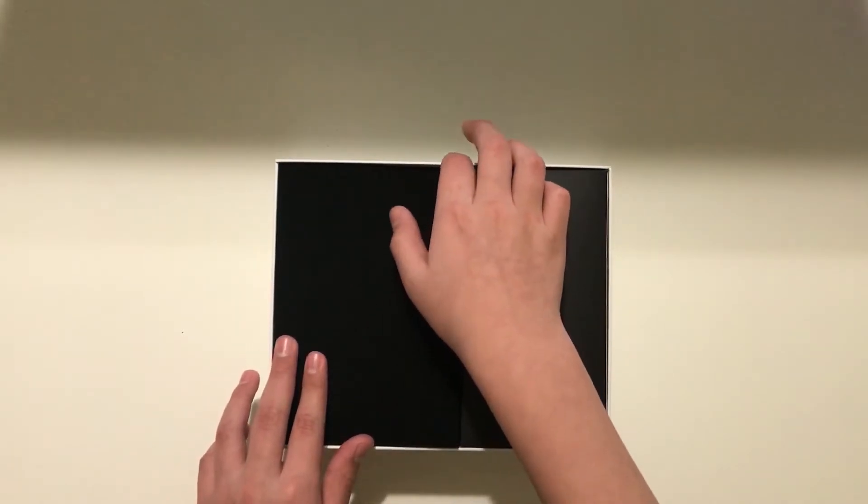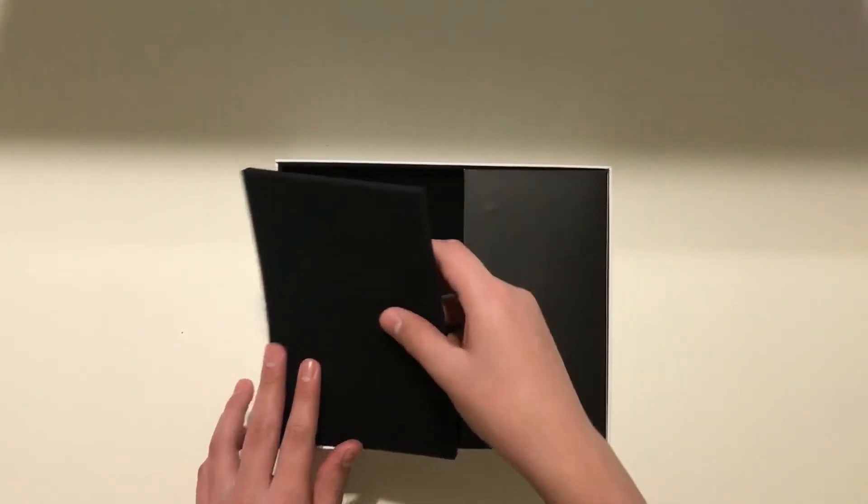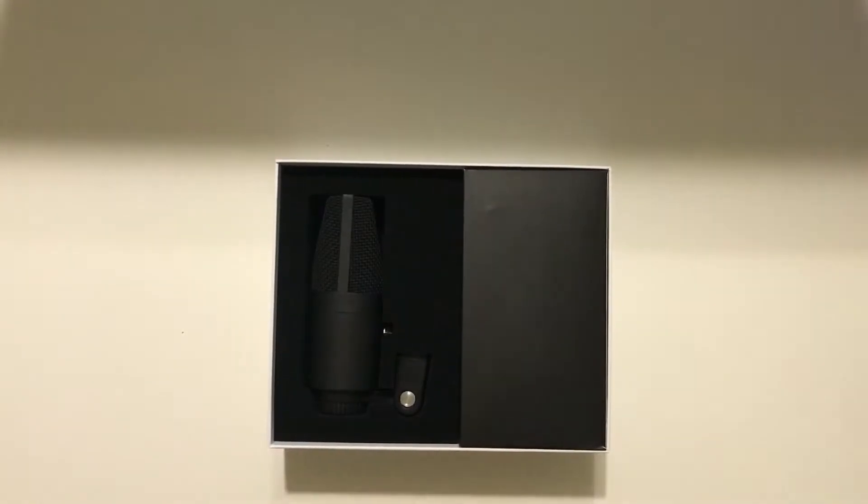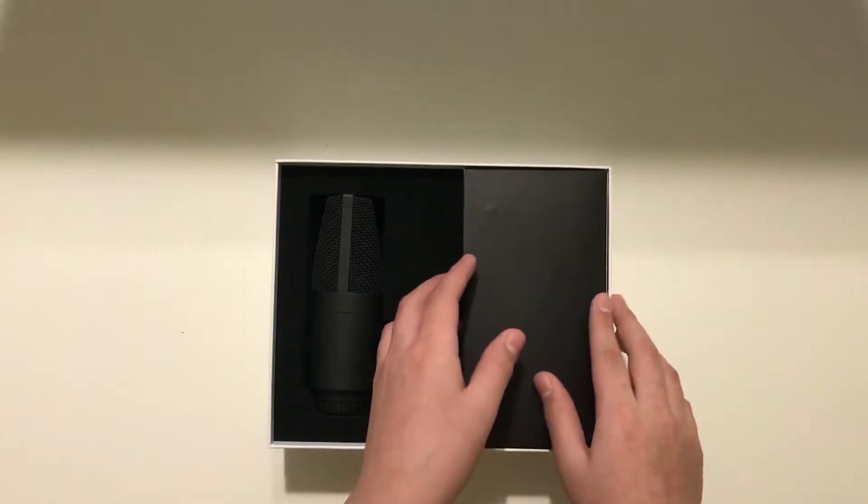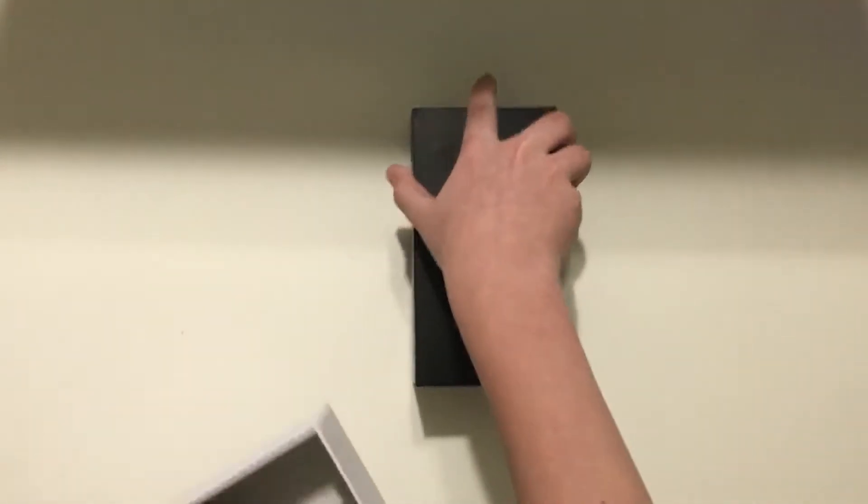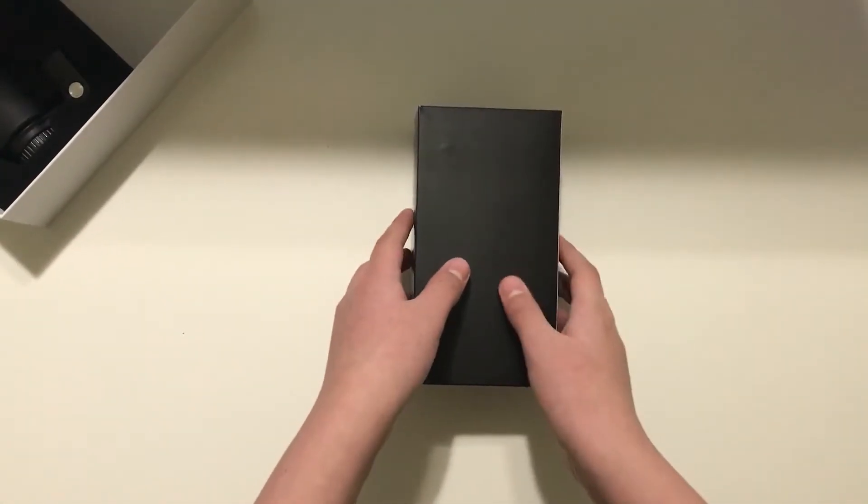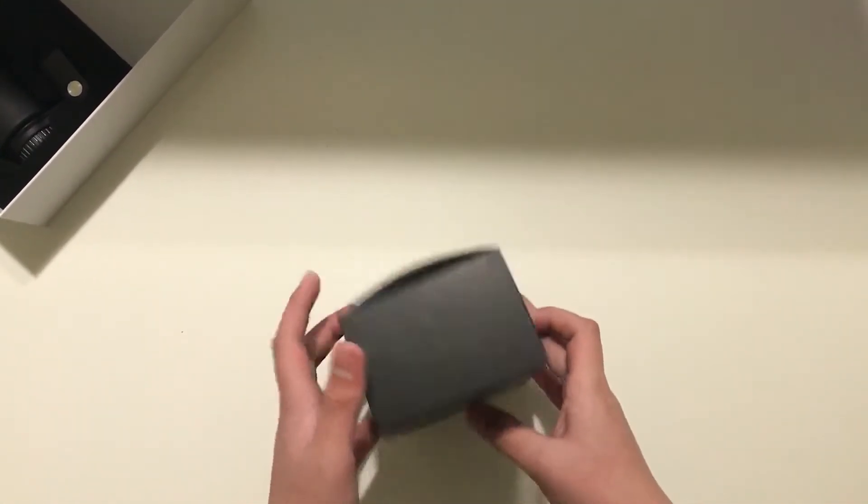Alright. Going inside the box now, underneath the protector is the microphone itself. And there's also a little black box. So let's take a look inside the black box right now.